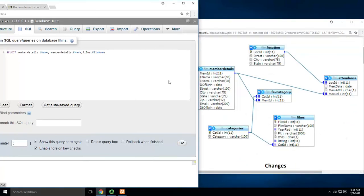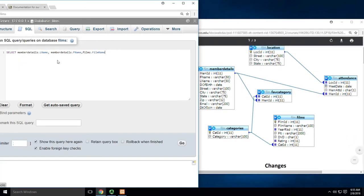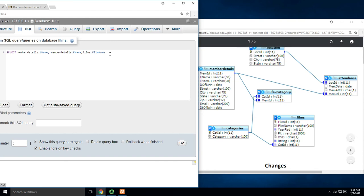I want member_details last_name and first_name, and films.film_name. I've got to select both of those tables. But the only way I can get from one table to the other is to follow the lines.